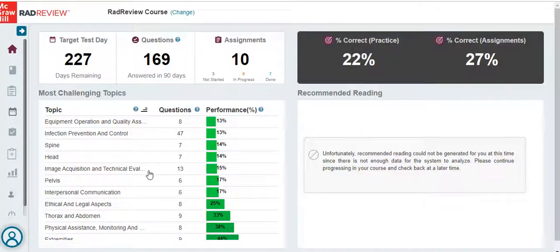Please note, the RadReview app is available to download through the App and Google Play stores. When you log into the site, you will see your dashboard.